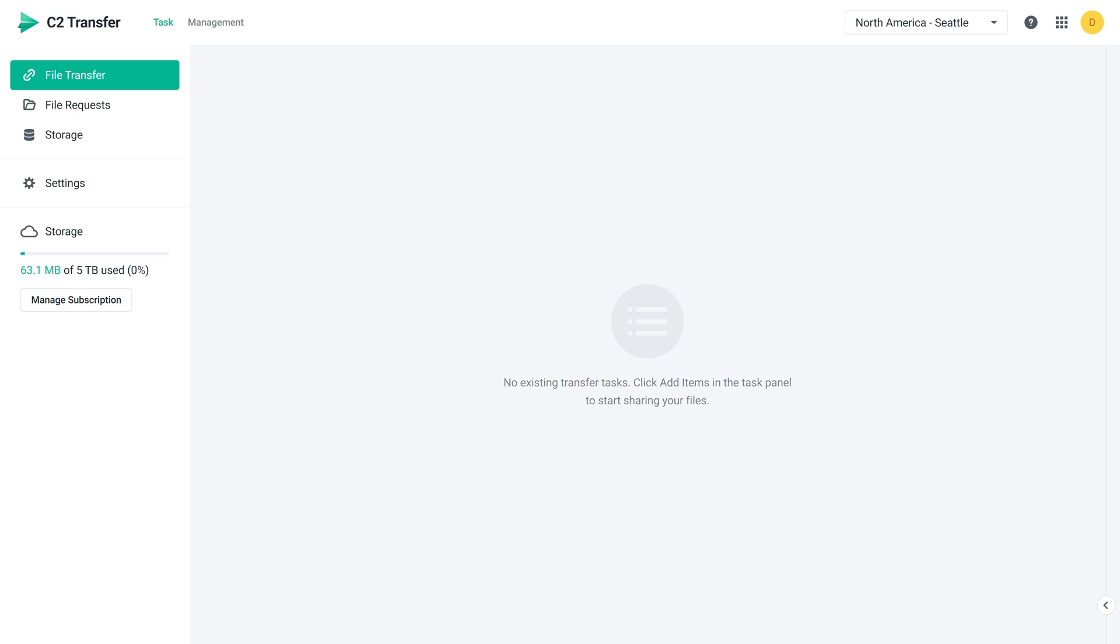You can upload files and folders to storage to make them easy to share whenever necessary. This way, you won't have to upload the same file every time you want to share it. In the left panel of C2 Transfer, click Storage.